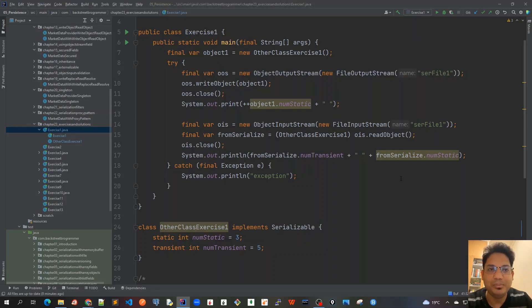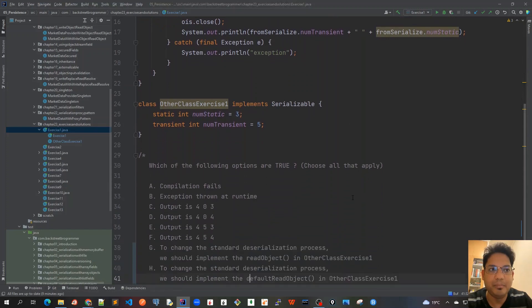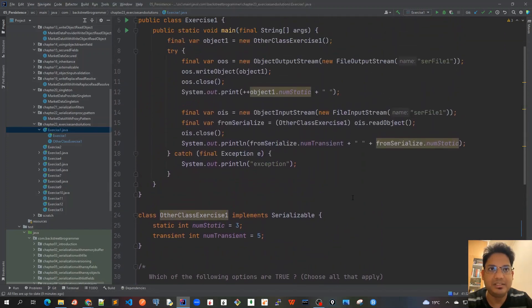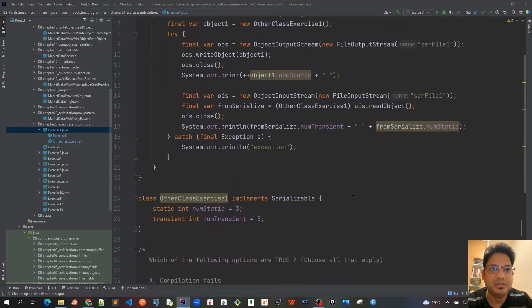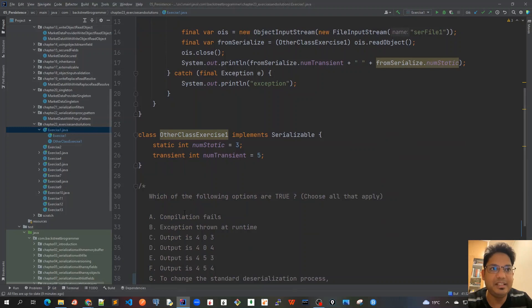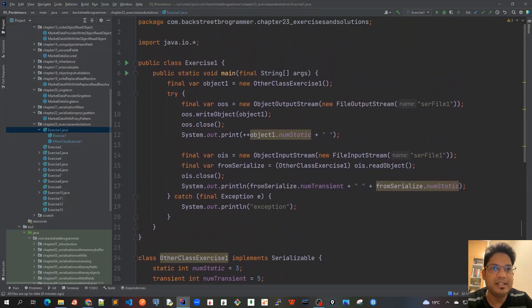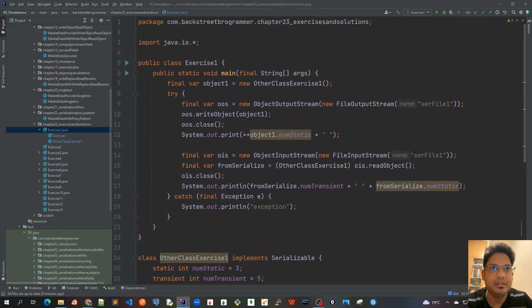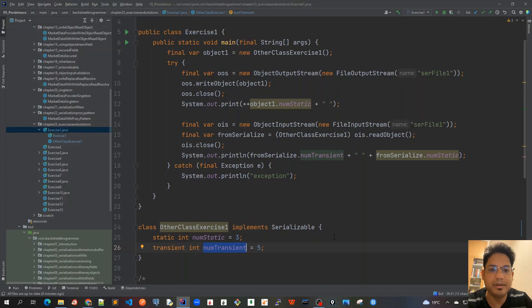Okay, I hope you tried to solve this problem on your own and mark the options. Let's look at the solution now. First, let's see whether there's any probability of compilation or runtime failure. I don't think there should be any compilation failure because these members are marked as default, not private.